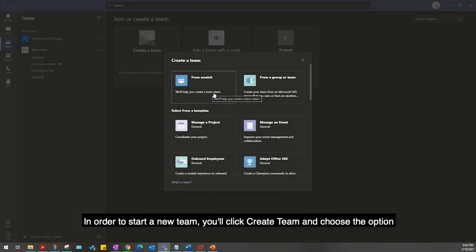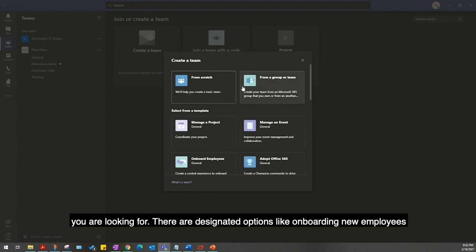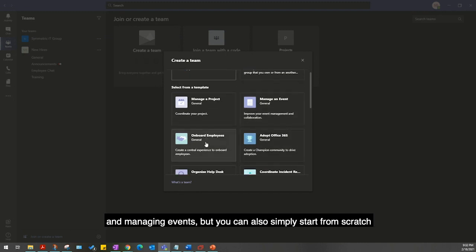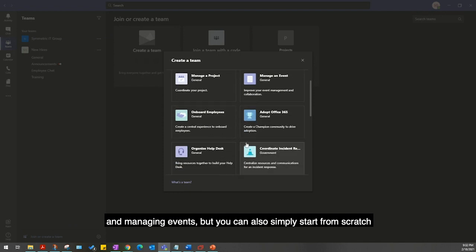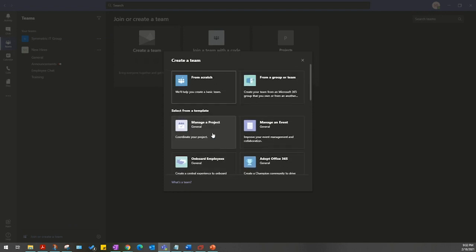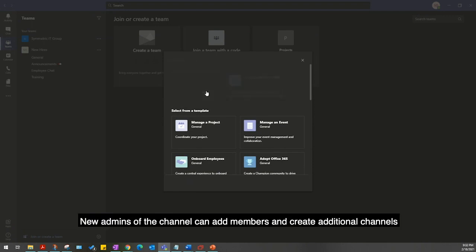In order to start a new team, you'll click Create Team and choose the option you are looking for. There are designated options like onboarding new employees and managing events, but you can also simply start from scratch.